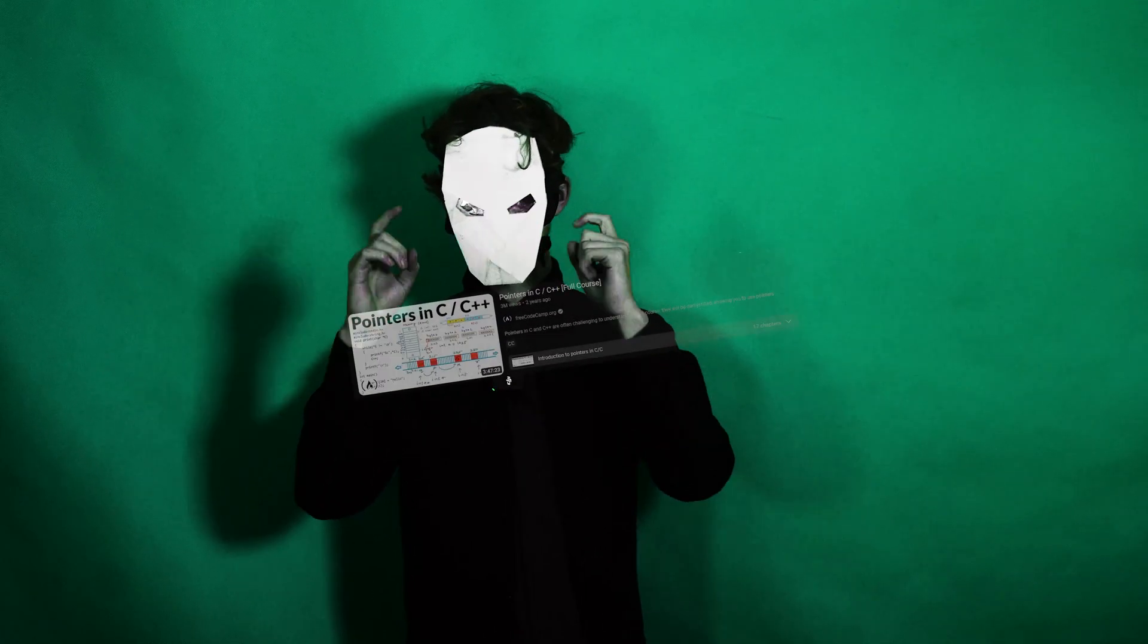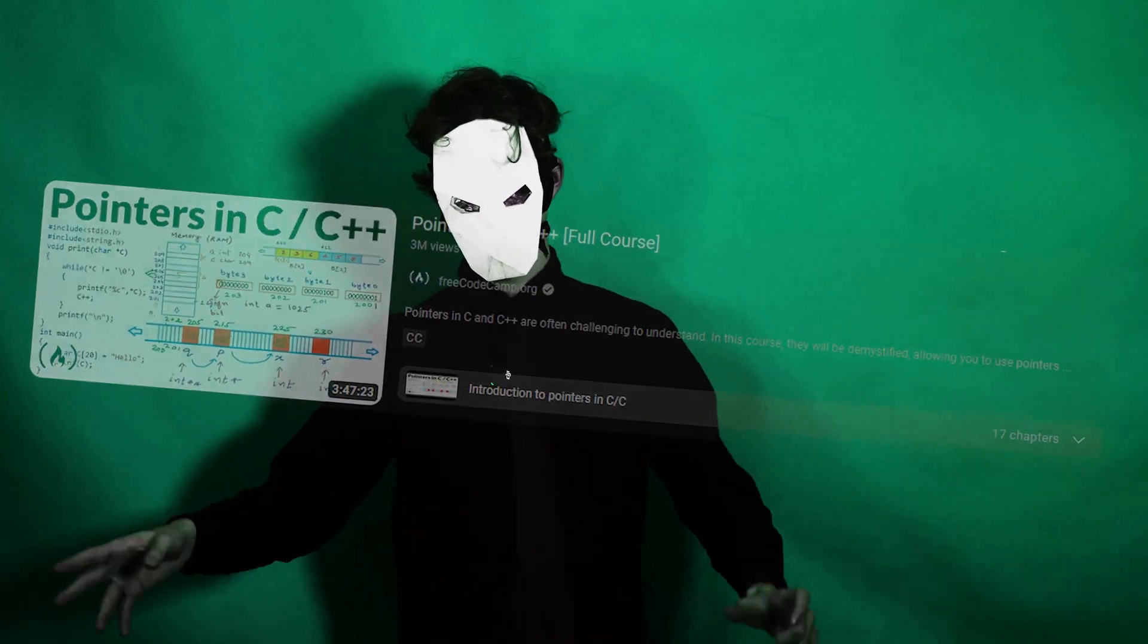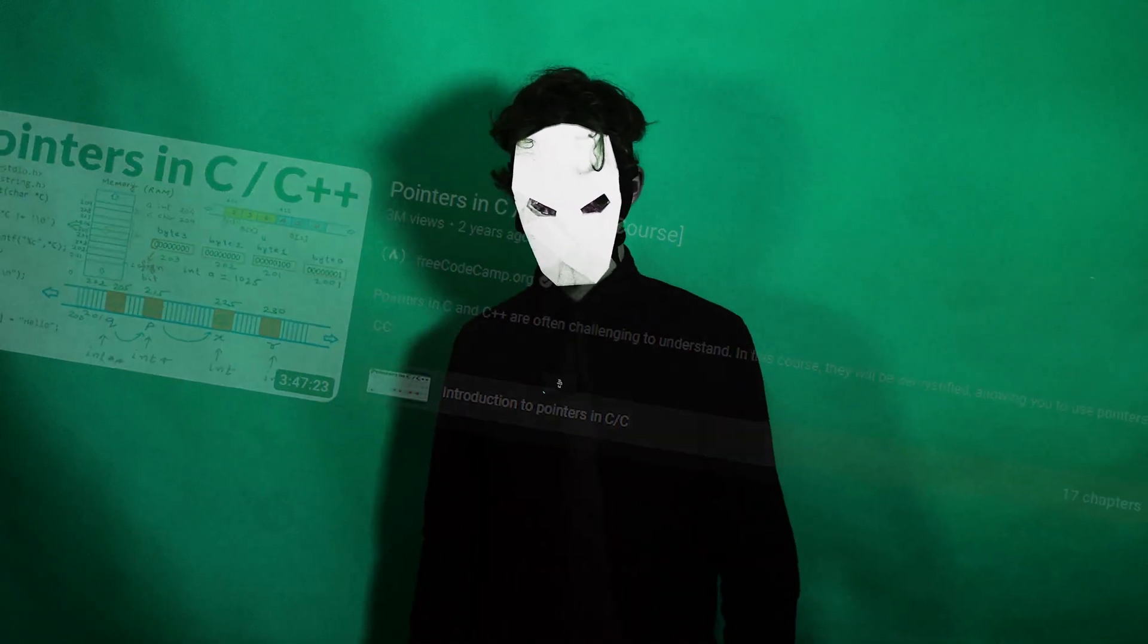Today I will explain one of the most advanced concepts in programming with no programming required. So without any further ado, let's get into... Actually wait,